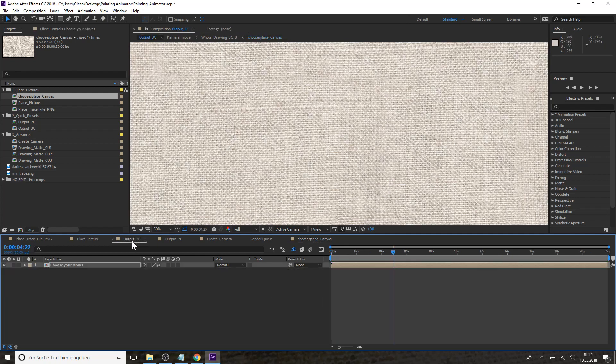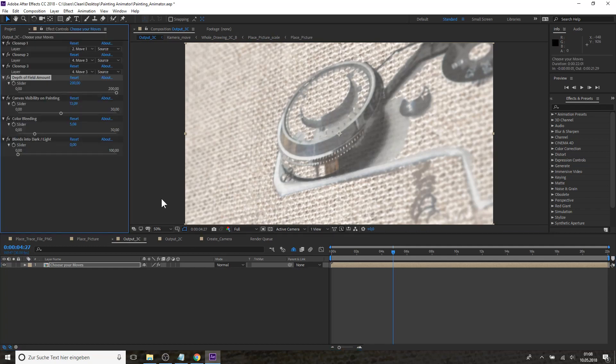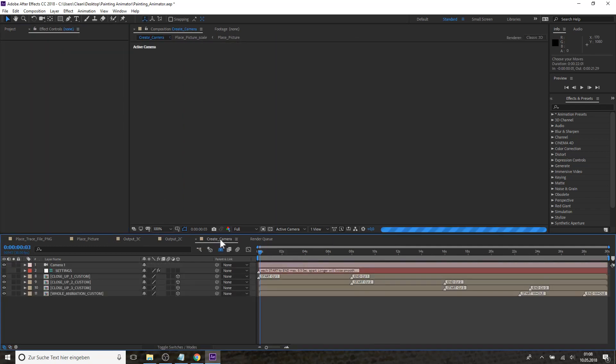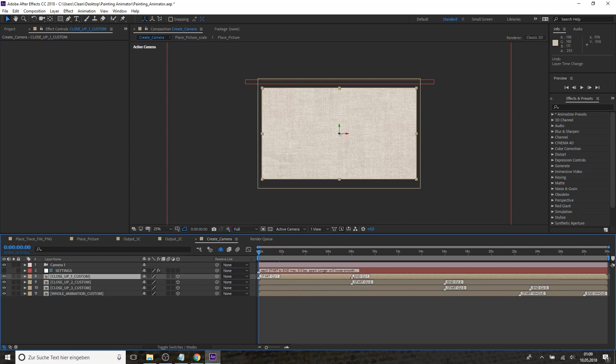So besides these ready-to-render compositions you also have a composition where you have the whole canvas and you can create your own camera move. And you can say for each close-up and the whole picture reveal when you want to have it started. So you can say close-up one and two should start at the same time and end one after the other.